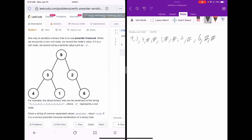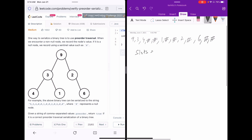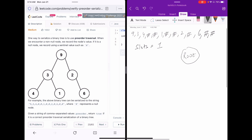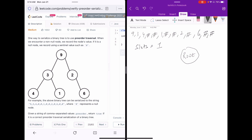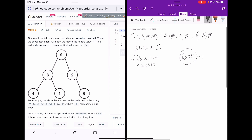The official solution technique basically uses slots. We start initially with one slot, meaning we can capture the root. For each node we process, we check if it's a number or a hash. If it's a number, we add plus two to the slots, because each number can have two more children providing two more slots. When we process a node we consume one slot.